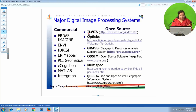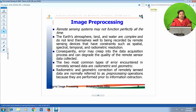Coming to each functionality of the image processing software, in today's session we will see the first functionality — removing any kind of error from the satellite image. This is termed image preprocessing.